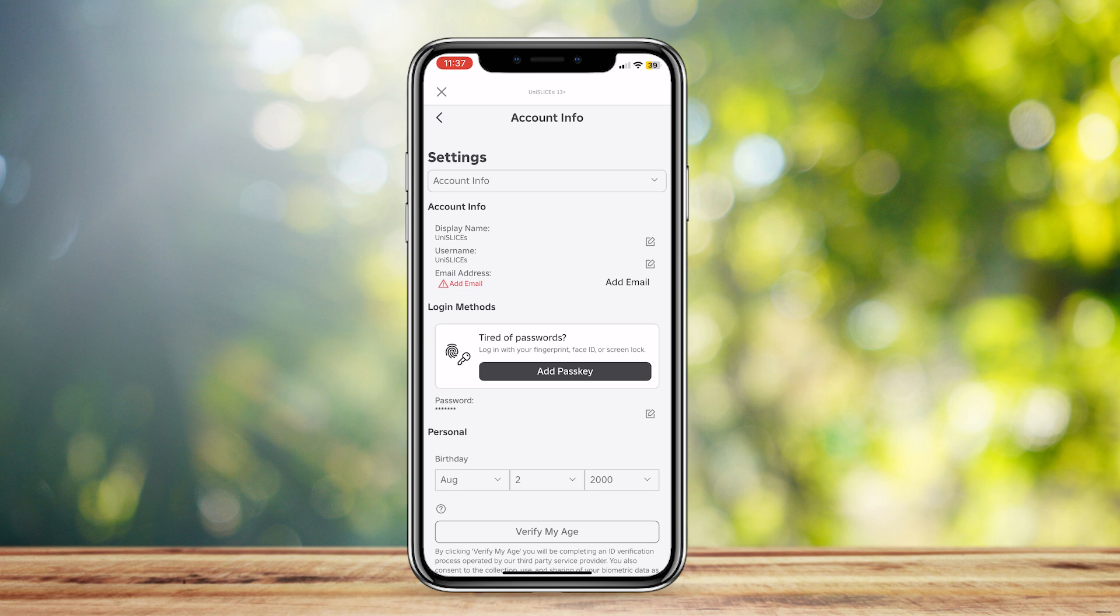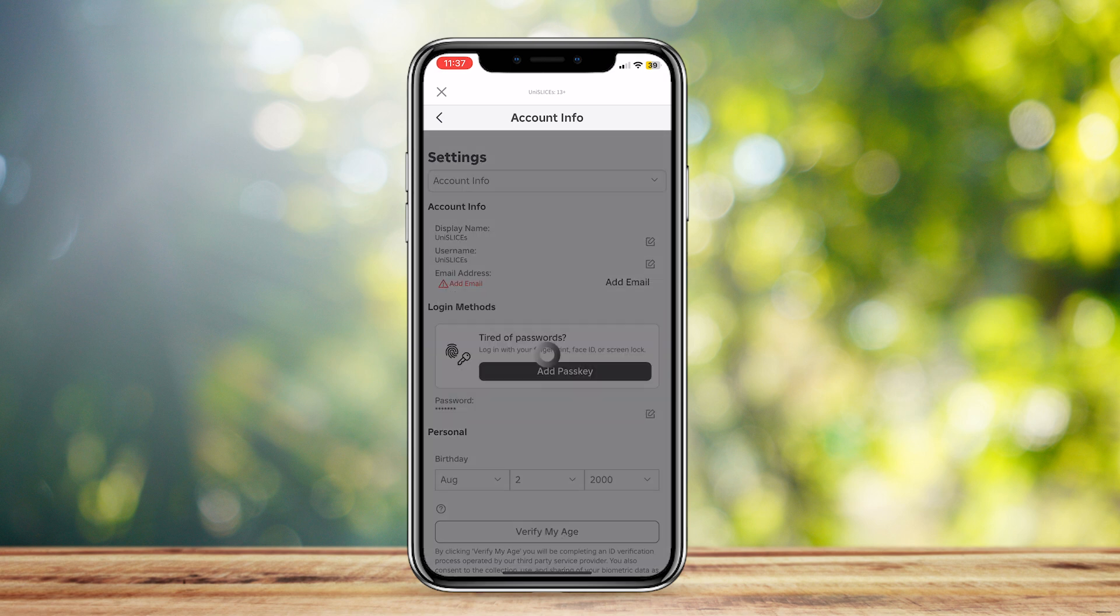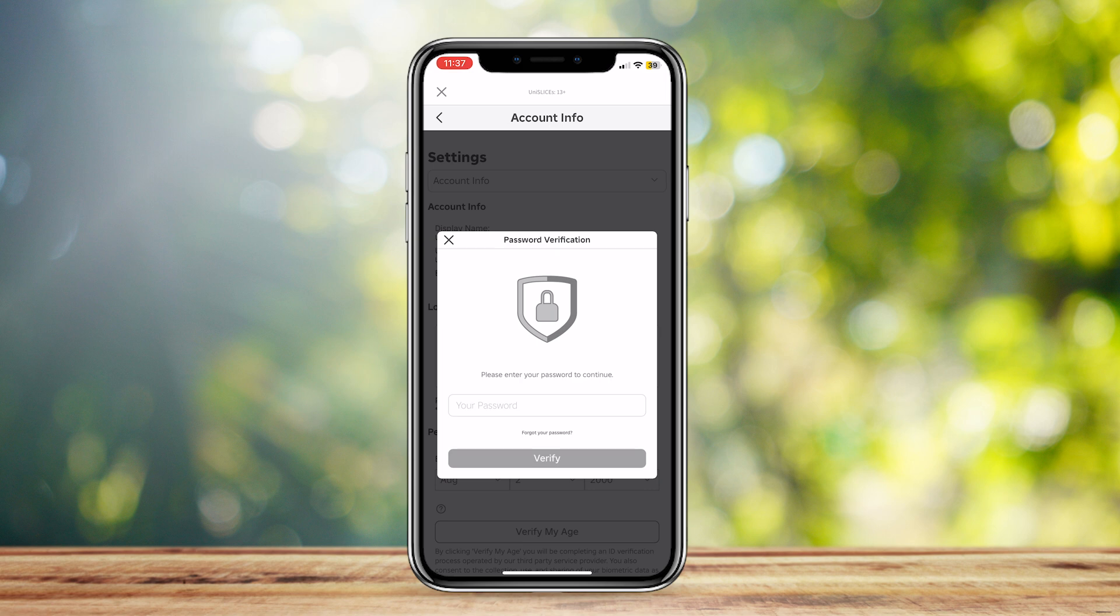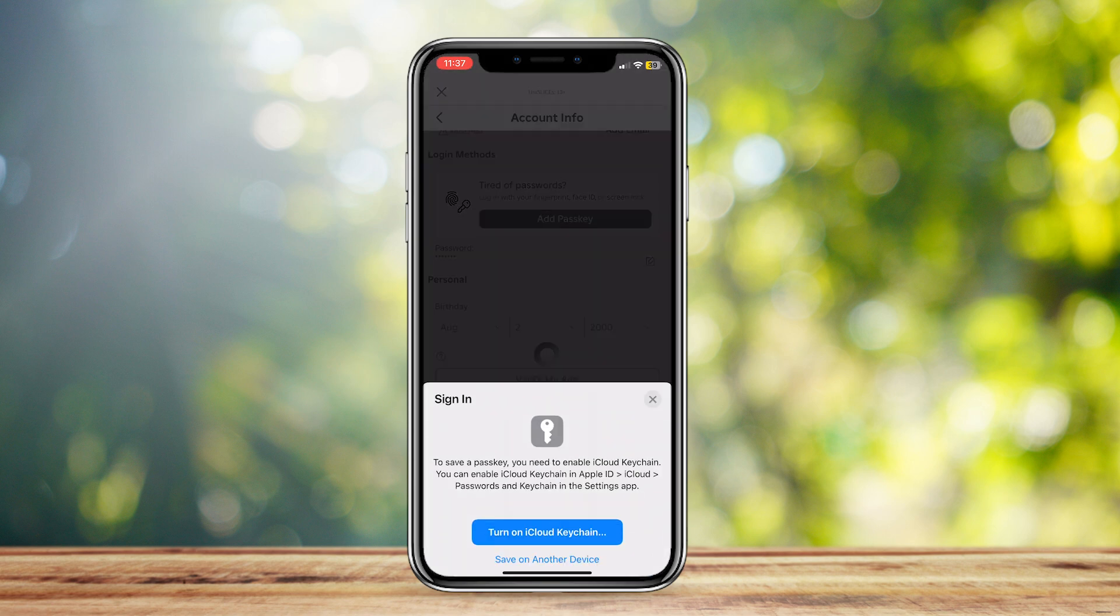Tap on Add Passkey and then tap Continue. It will ask you to verify by typing your password.